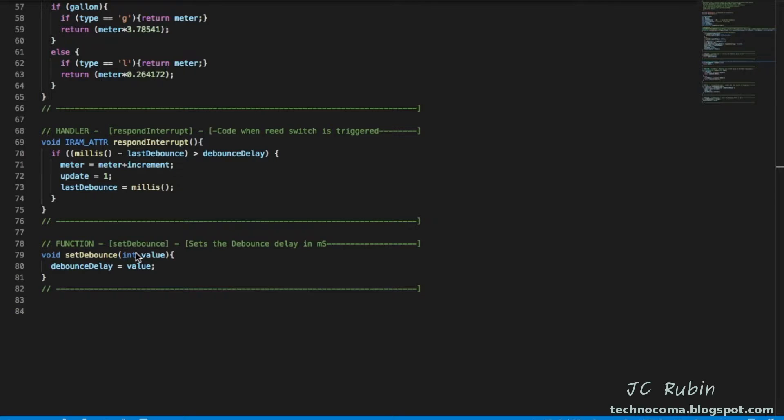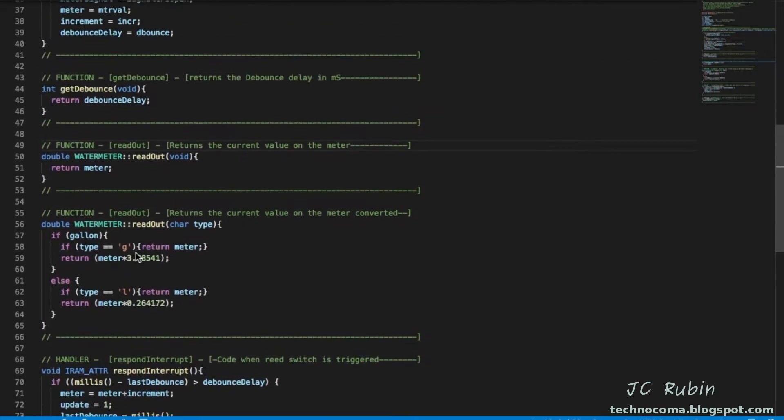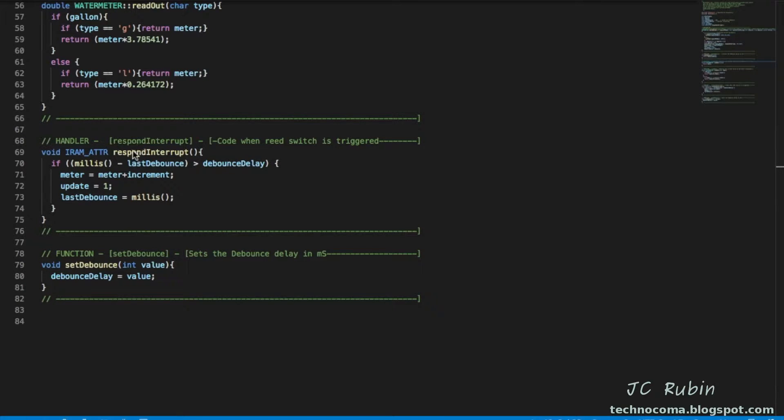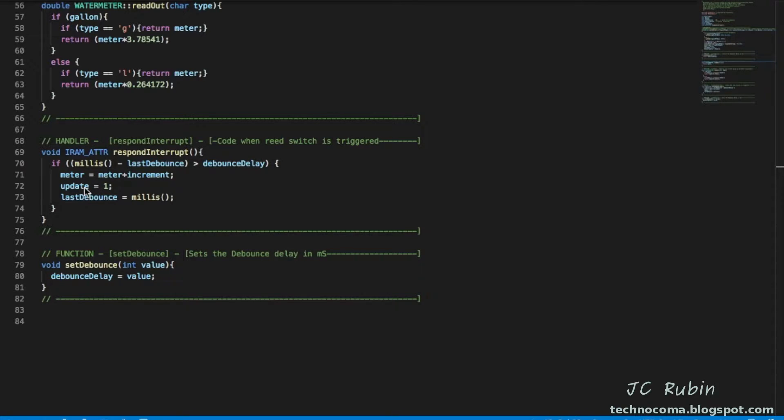And to set and read the debounce delay, I've also added a function. You see set and get. Now if we look at the response to our interrupt, I removed that print serial which I mentioned earlier you should never have in there. Inform one of the parameters in this program that there's been an update, which is for future expansion.